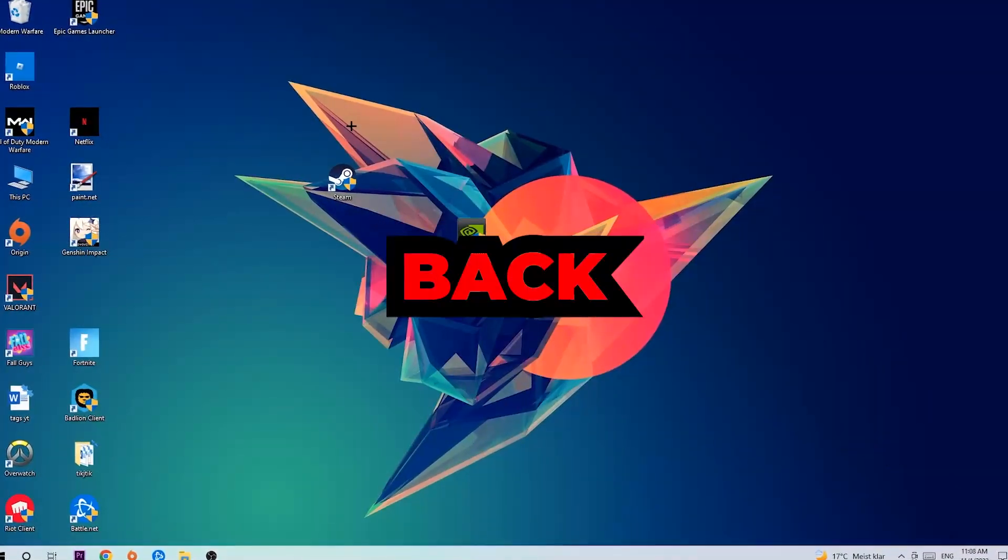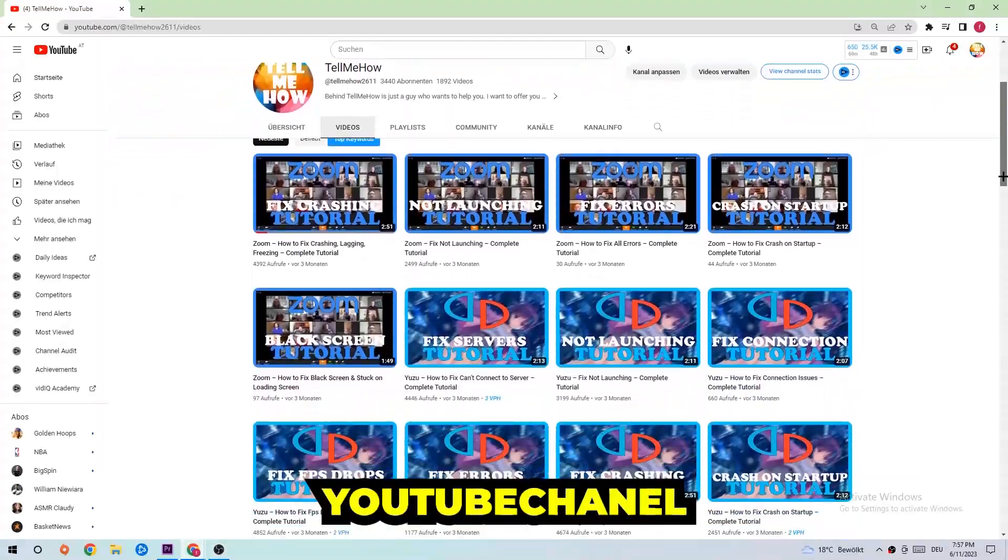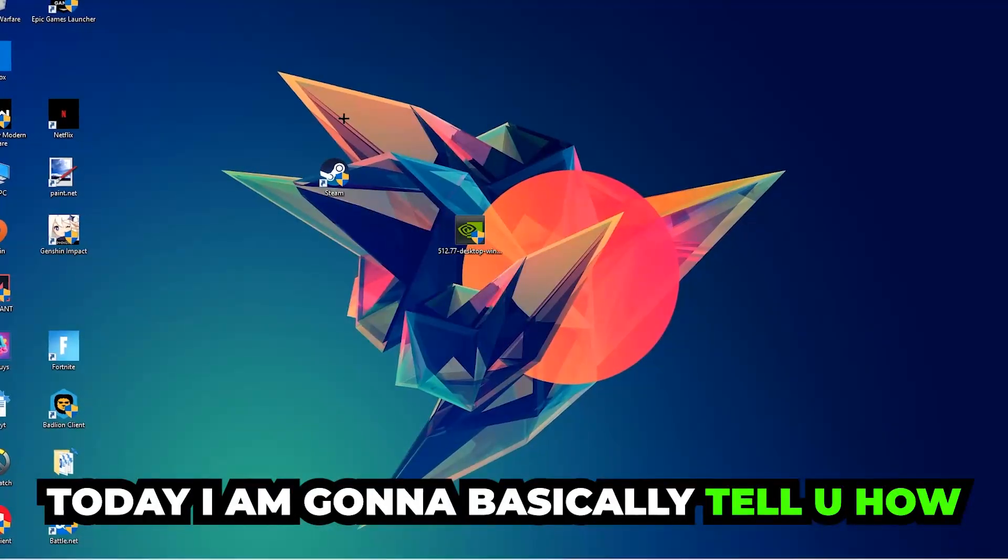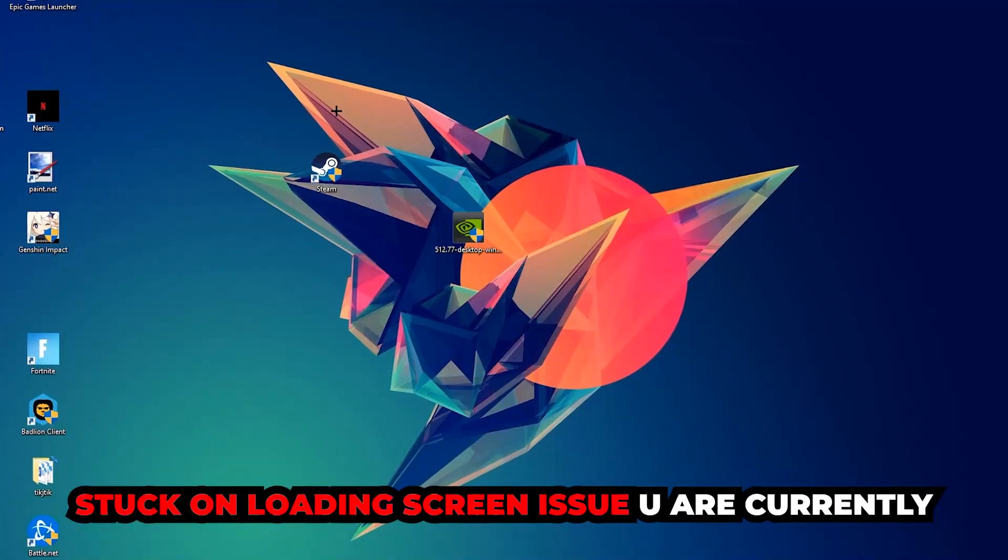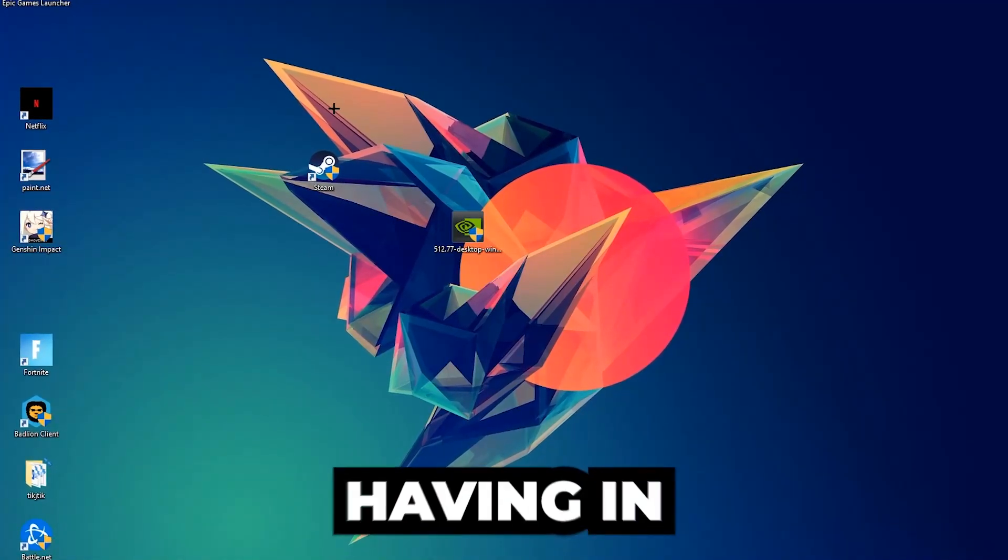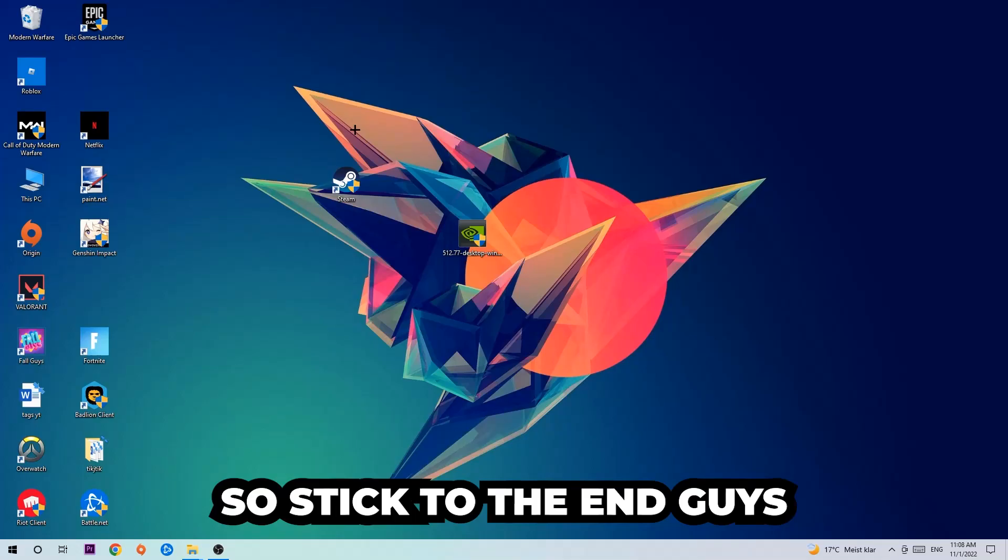What's up guys and welcome back to another video on my YouTube channel. Today I'm gonna tell you how to fix every kind of black screen or stuck on loading screen issue you're currently having in Icarus.